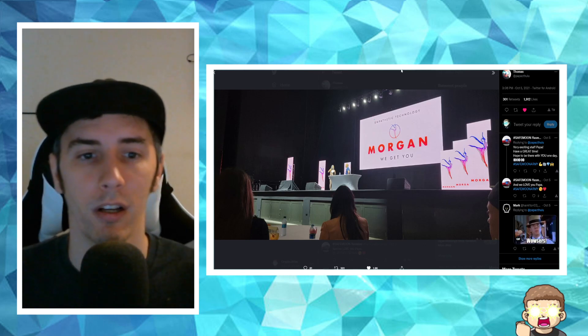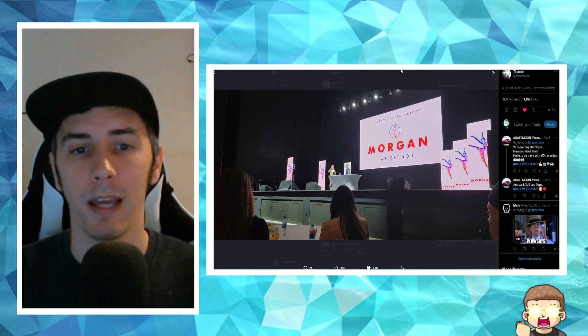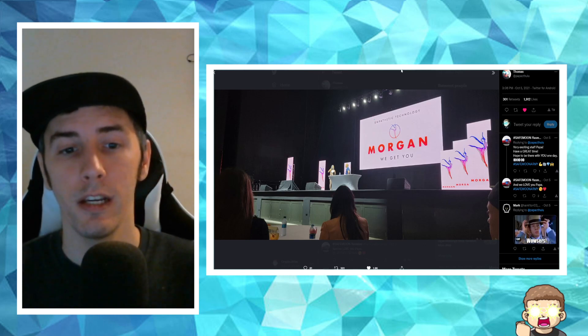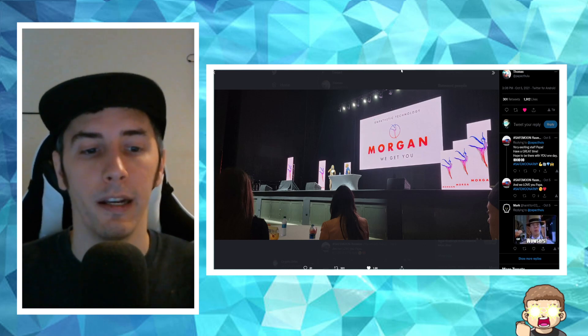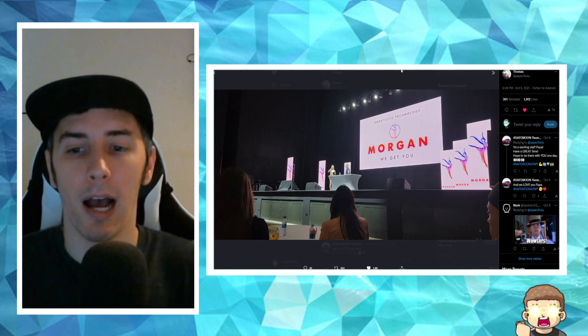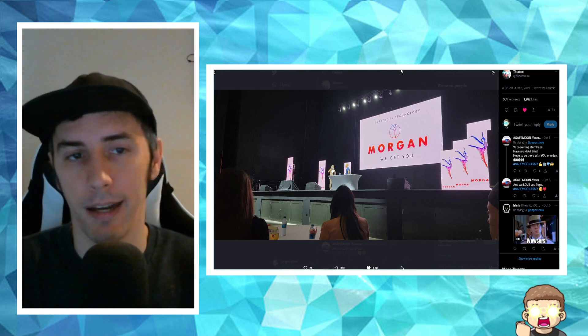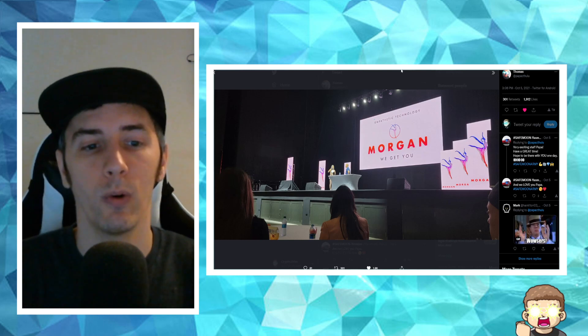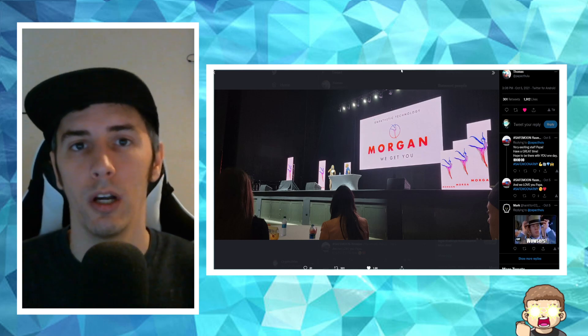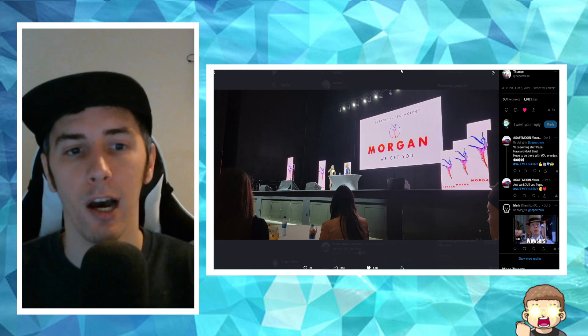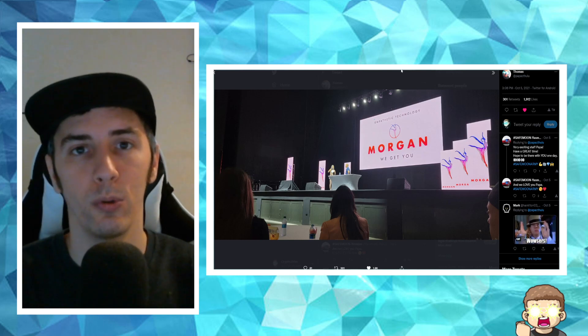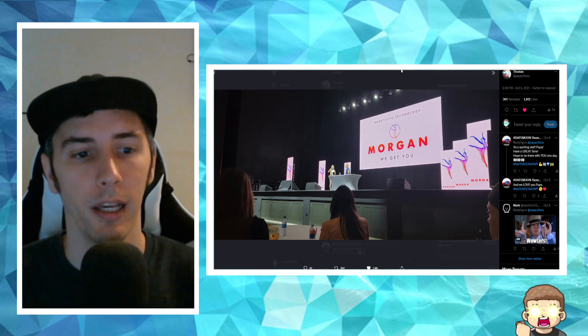So Thomas then posted this on October 5th. It's called Empathetic Technology. Morgan, we get you. And essentially from what I was informed, I didn't get to see the live stream, but I was informed that this was a demo where the AI helped through the approval process to get your home loan.